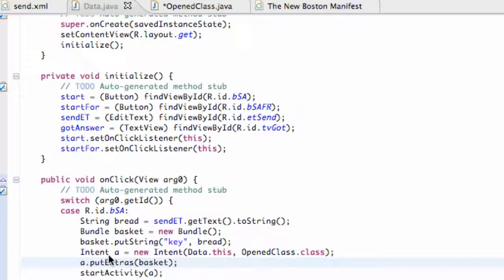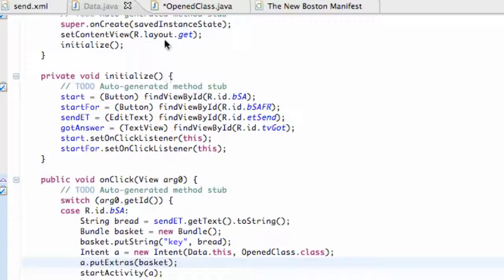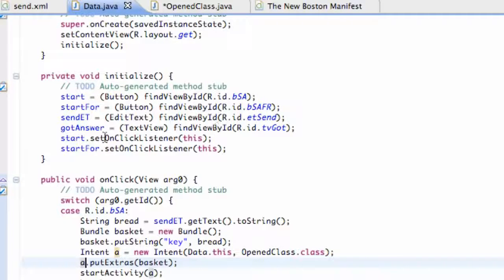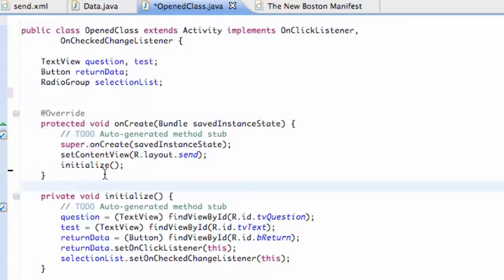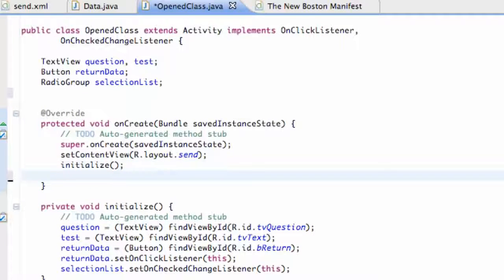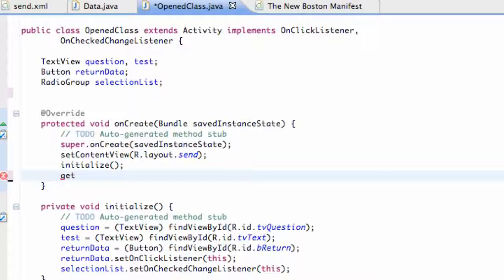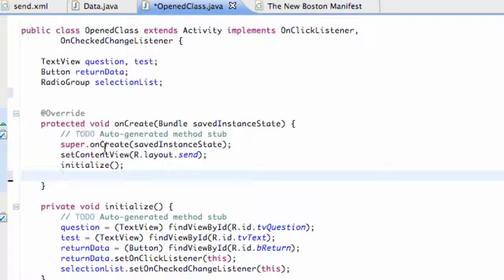So basically we've set up everything we need to within this data class for sending data, and now we're going to open up our OpenClass. What we're going to do is go in within our onCreate method and we could create a method like getData or something and then set it up within the brackets, but I'm just going to do it within our onCreate method because I don't want to confuse you guys too much.